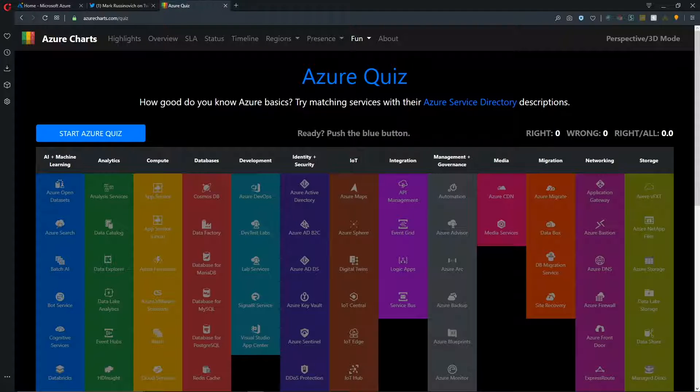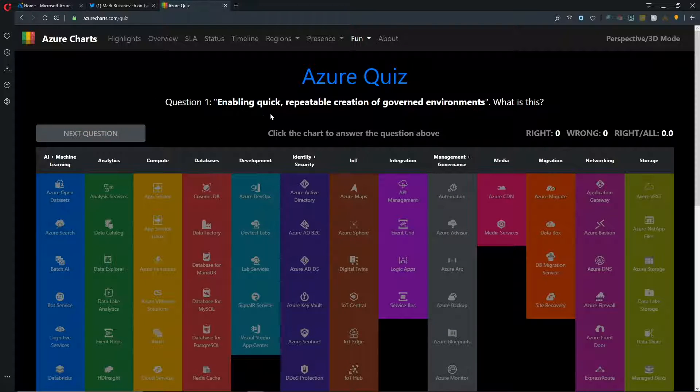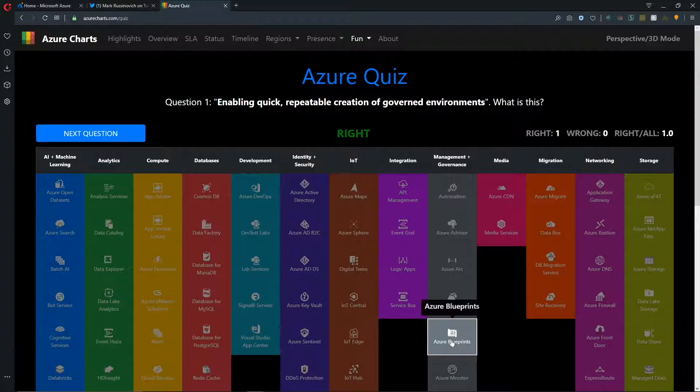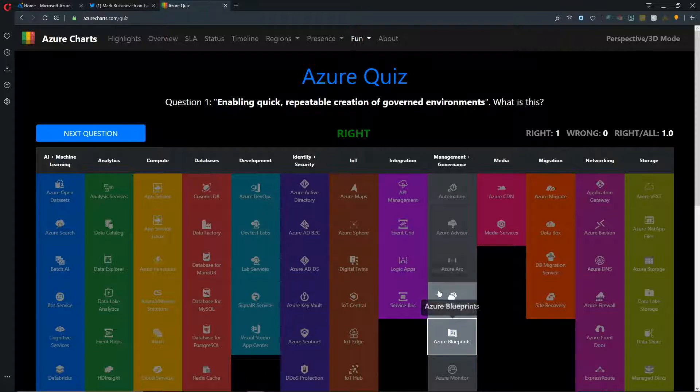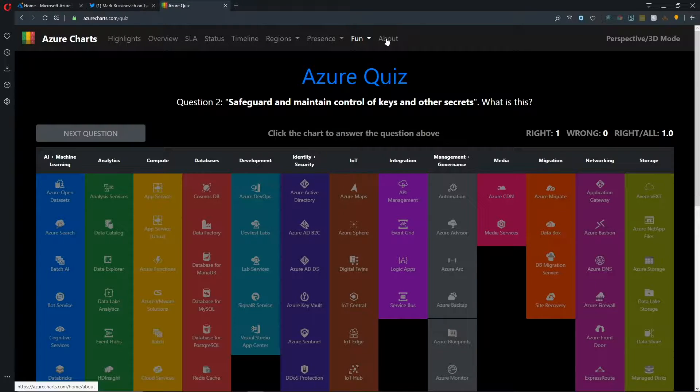Then we also had that Azure Quiz. So if we check that out, we can hit our Start Quiz button. So the question is, enabling quick, repeatable creation of governed environments. What is this? Well, I would say that would be Azure Blueprints. And I got that right. So I can go to the next question and you can just play a little fun game here.